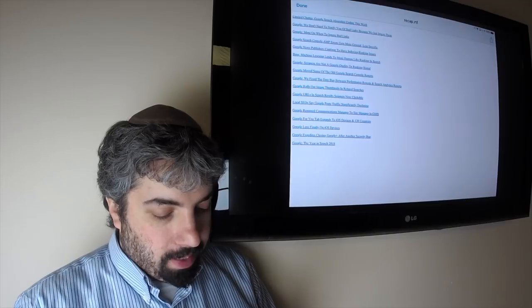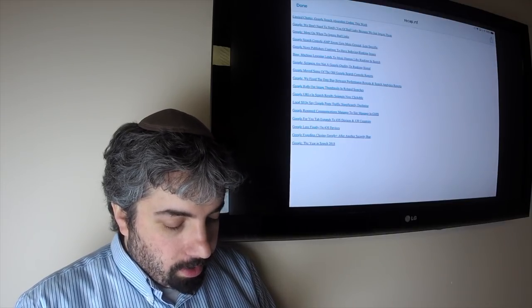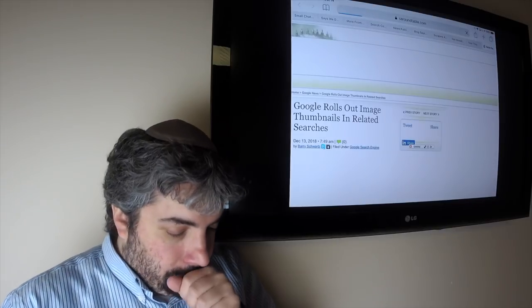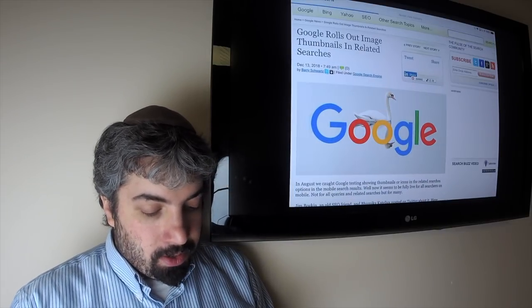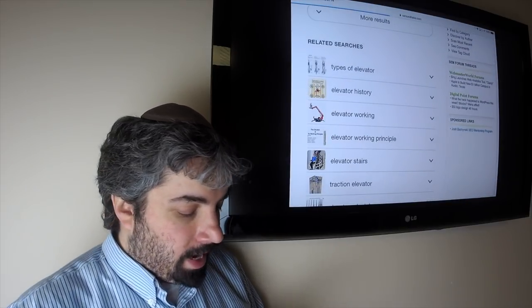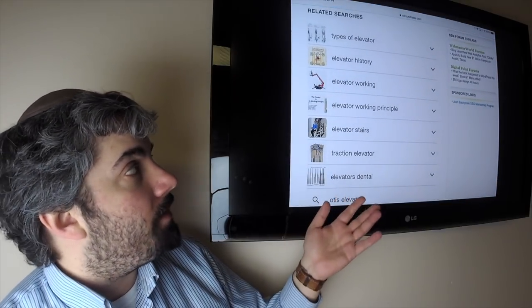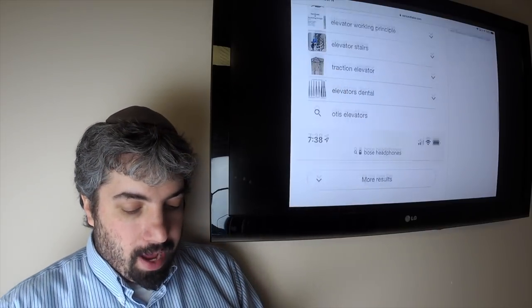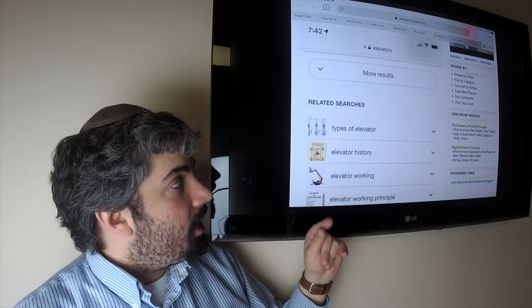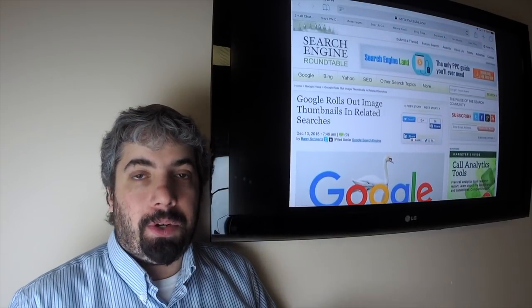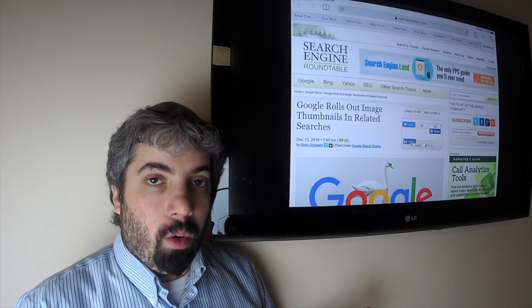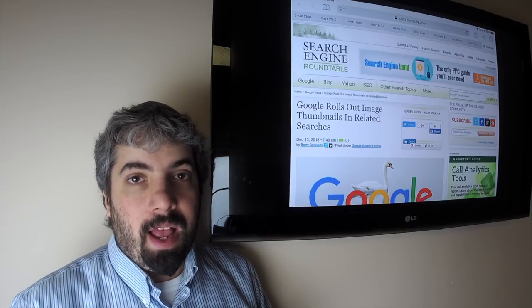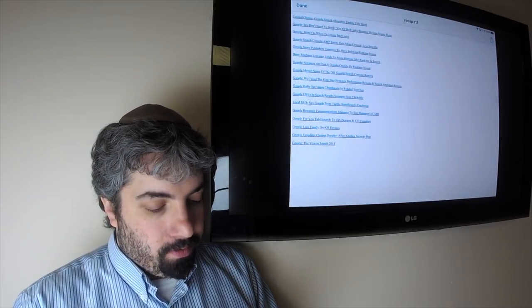Google's rolling out related images thumbnails and related searches. We covered this before when they were testing it, now it seems to be rolled out on mobile. If you do a search for elevators, for example, you'll get image thumbnails. We also covered that if you click on one, instead of showing you a search result, it would actually show you a featured snippet. You can then click to either go direct to that website that's featured, or you can click on 'show more results' for that featured snippet and it'll take you to the Google search results for that page. It's a different way of Google handling it.